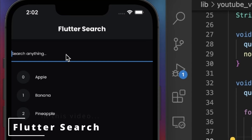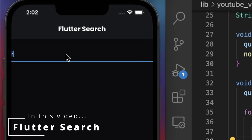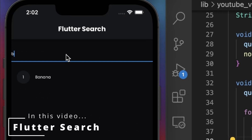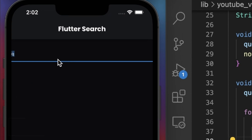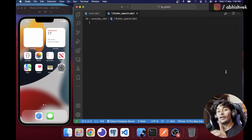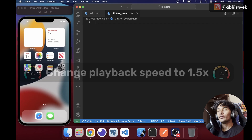If I say 'a' I will be getting the data, if I say 'z' I won't be getting any data, if I say 'b' I should be getting a banana.